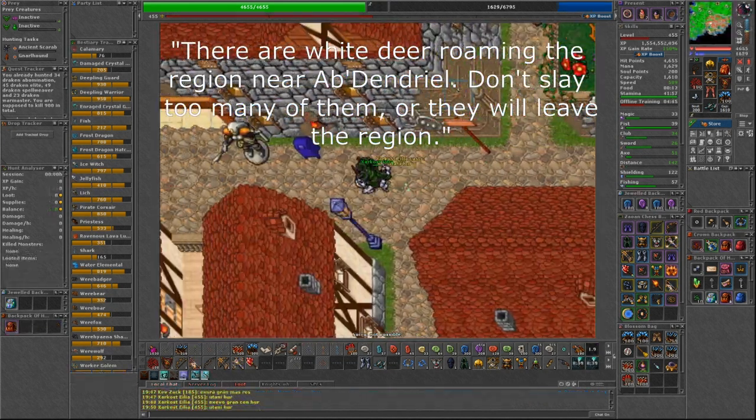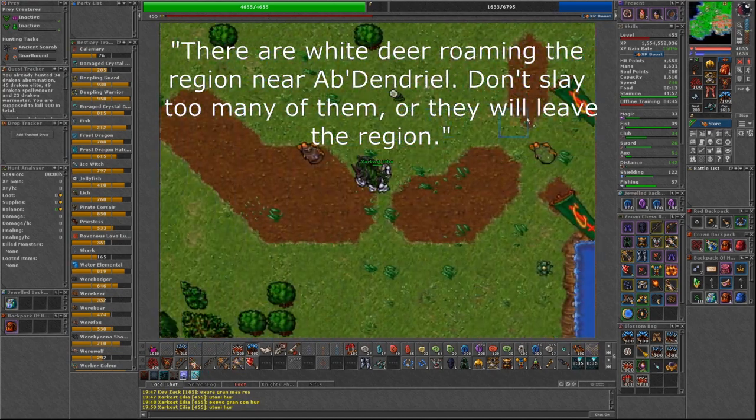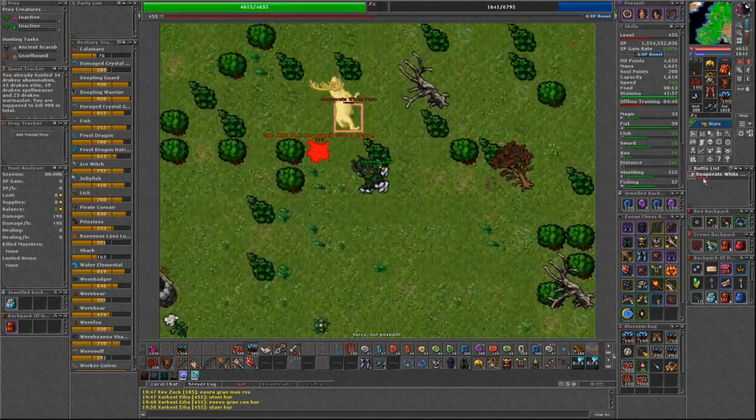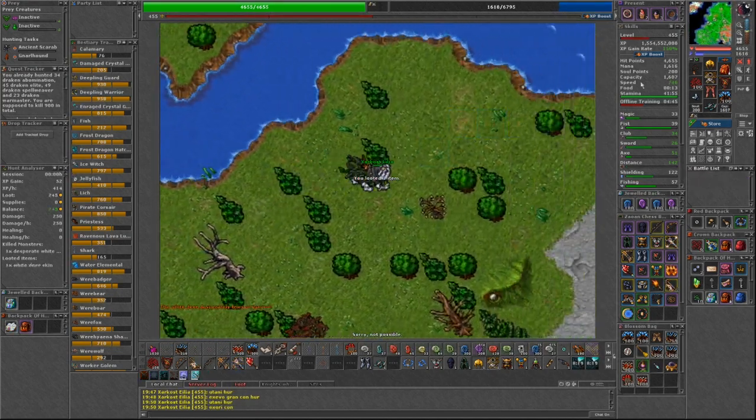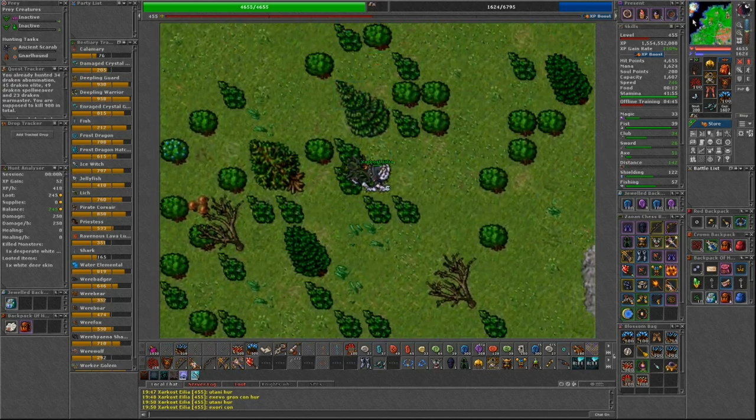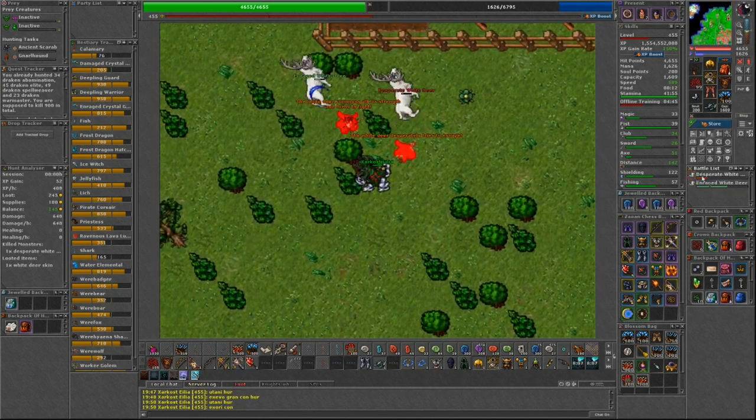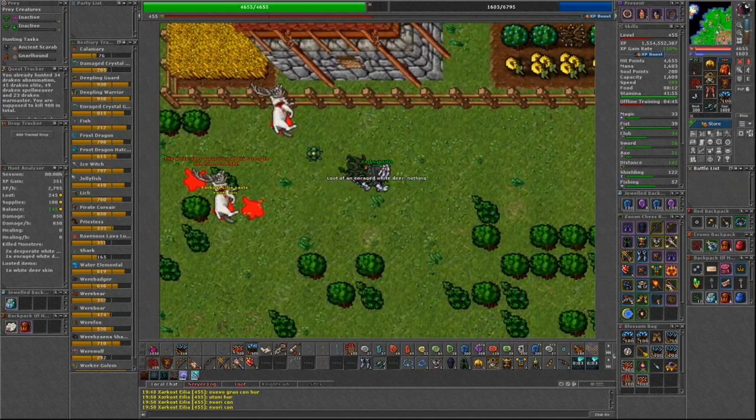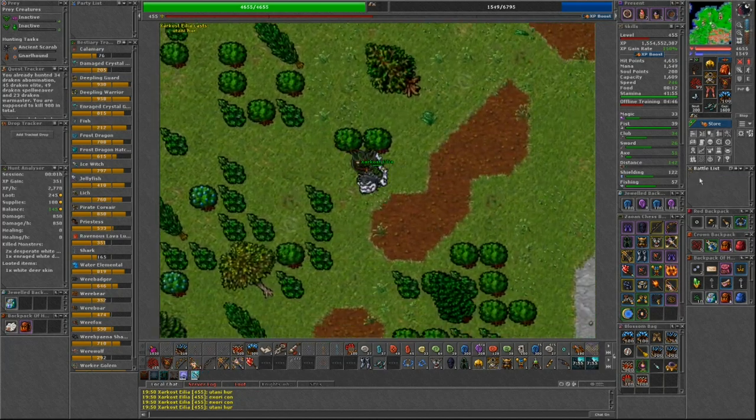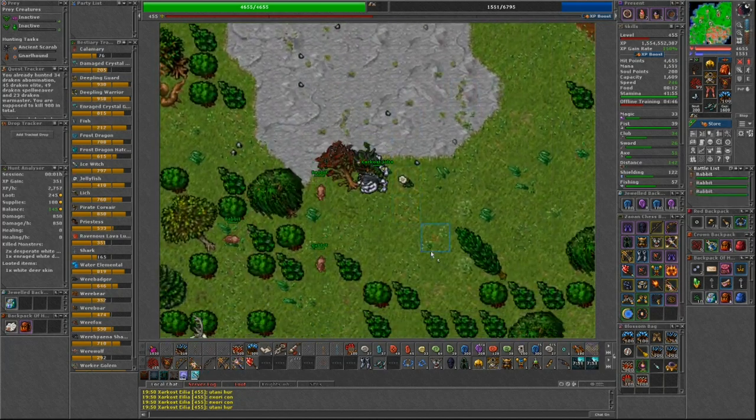I start in Carlin, head out the west gate, then work my way east toward Abdendrial. There are also a few spawns on the way to Fenrock. In this video I show the areas that I check.